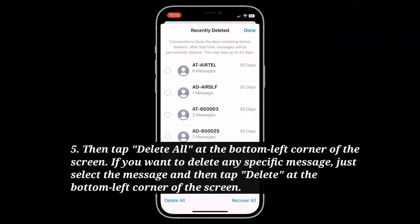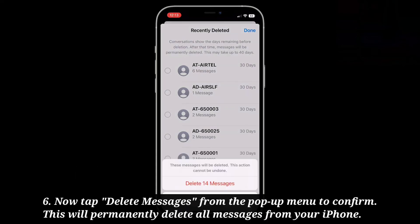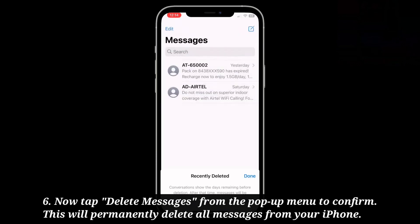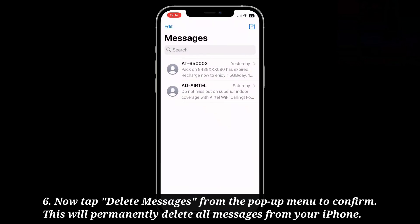Then tap Delete All at the bottom left corner of the screen. If you want to delete any specific message, just select the message and then tap Delete at the bottom left corner of the screen. Now tap Delete Messages from the pop-up menu to confirm. This will permanently delete all messages from your iPhone.